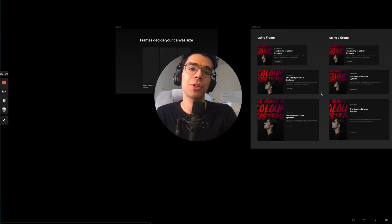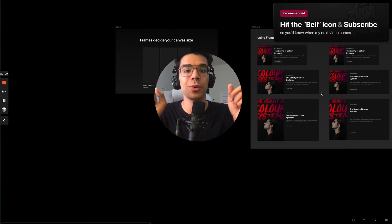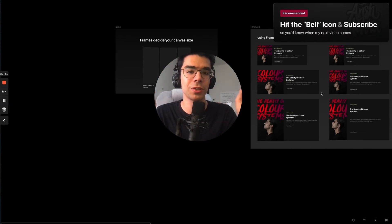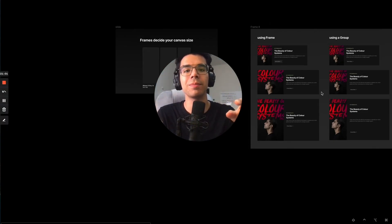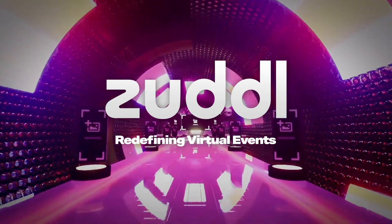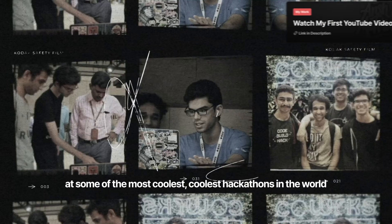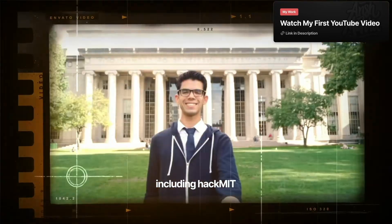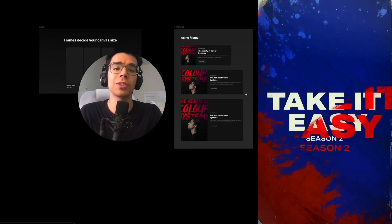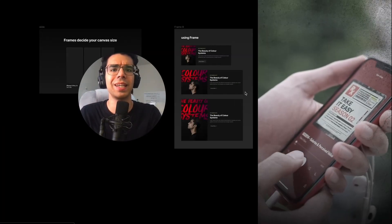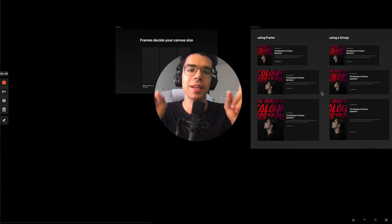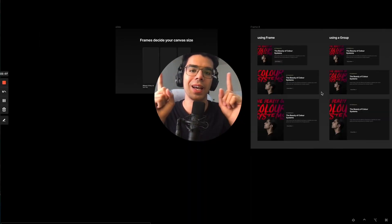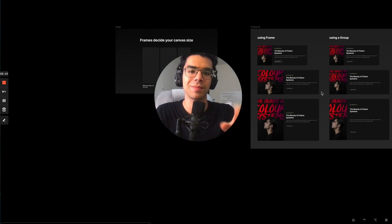If you liked the video, make sure you hit the subscribe button and the bell icon so you get notified when my next video comes. Put your doubts in the comment section so I can answer them. This was Ansh Mehra — I'm a UX designer at Zuttle.com, a virtual events hosting platform. If you want to know more about me, check out my first video on this channel. I also run a podcast called Take It Easy where I talk about life, design, career, and much more. Keep learning, keep designing awesome stuff, and keep telling interesting stories. I'll see you next time.